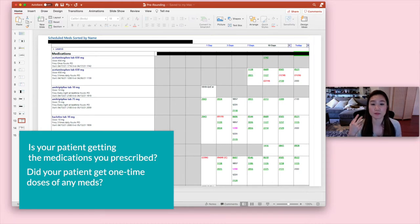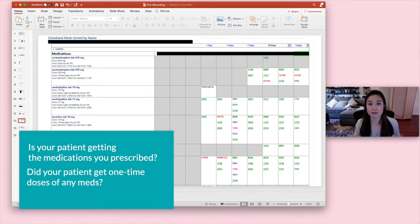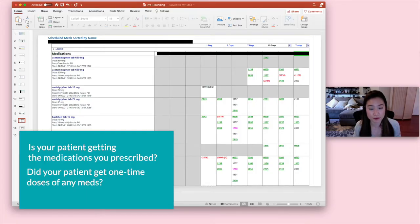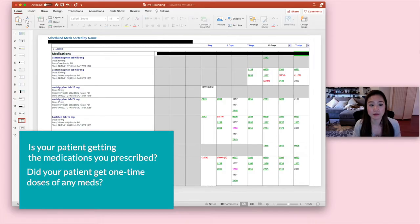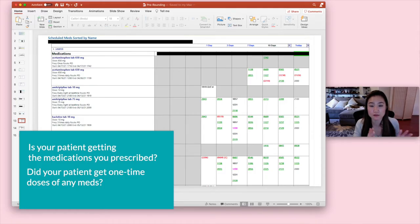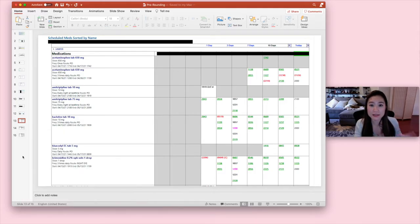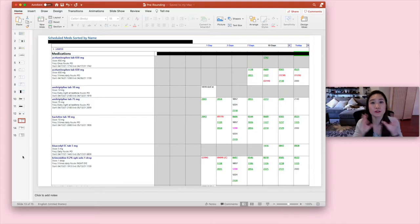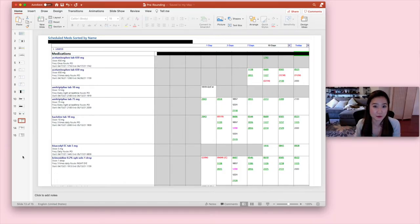An example in which this is really important is, for example, if you're diuresing a patient. A lot of times we spot dose patients with Lasix or furosemide, a diuretic, and you want to see how many doses of Lasix your patient got in the last 24 hours. And that's going to be important information to know when you report your I's and O's.